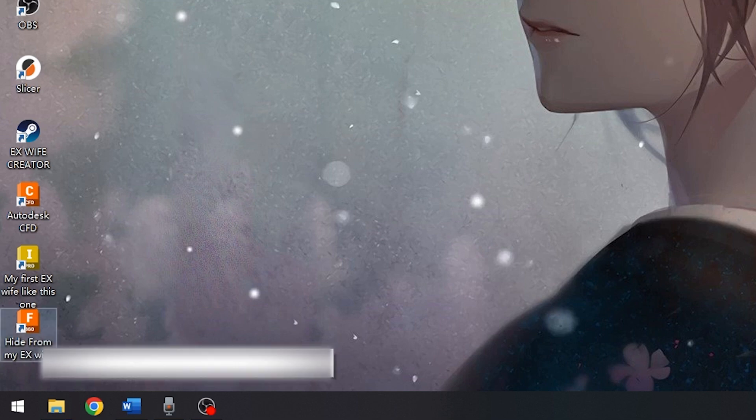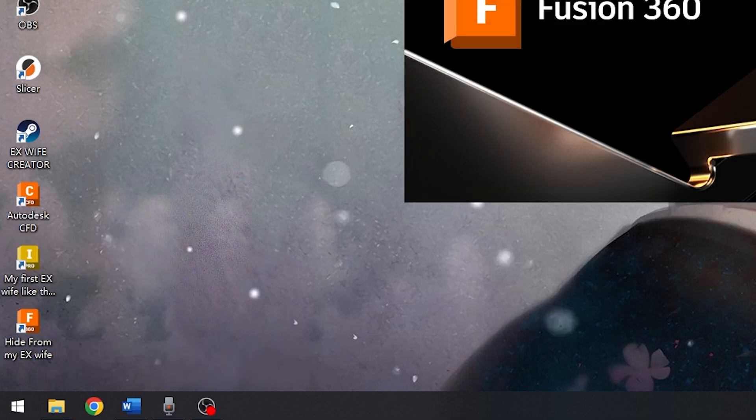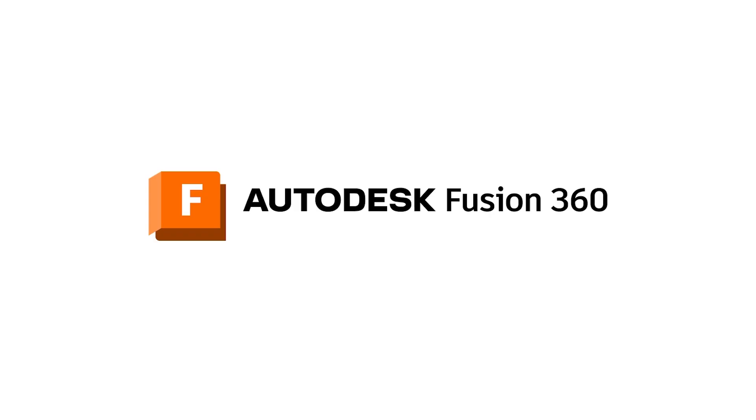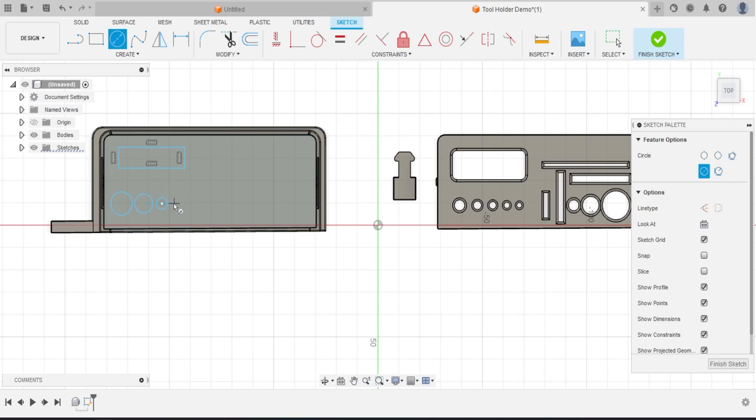Hey guys, Xavaxiao here. Today we are going to do a tutorial for simple CAD modeling.